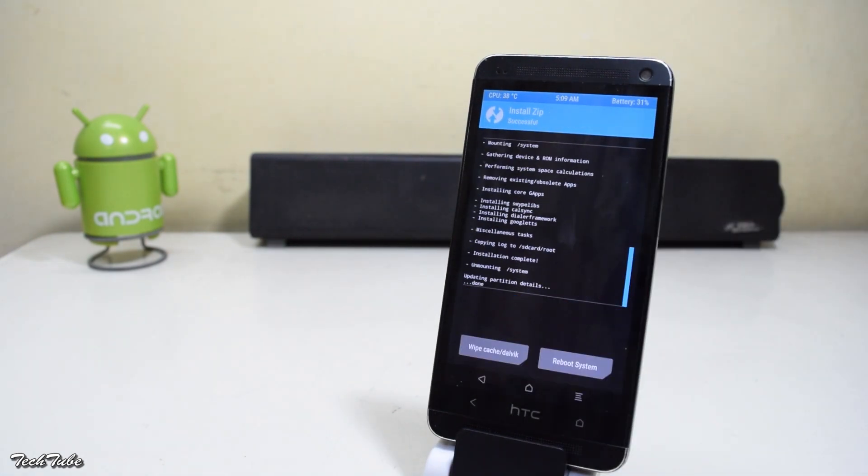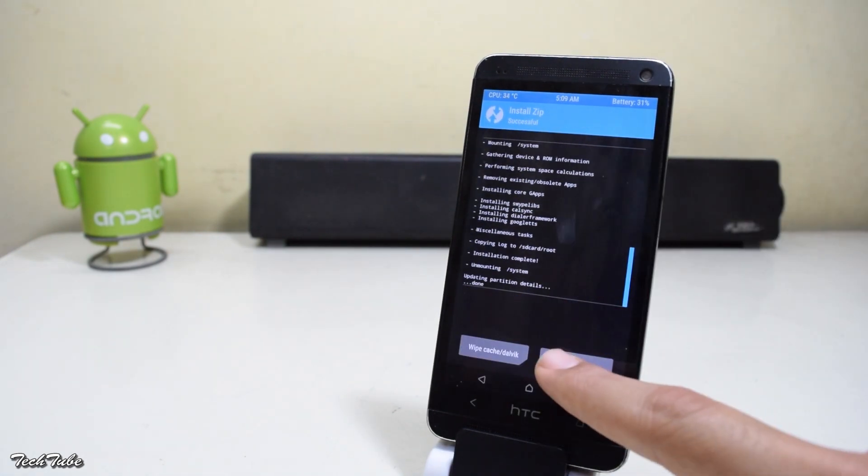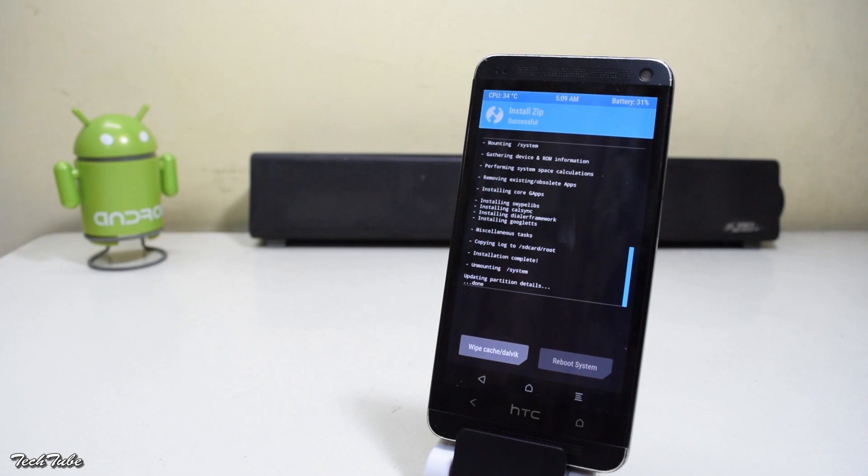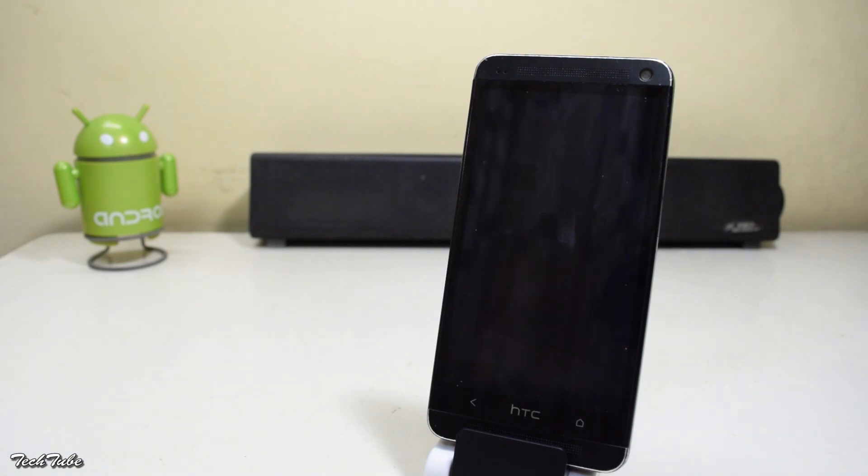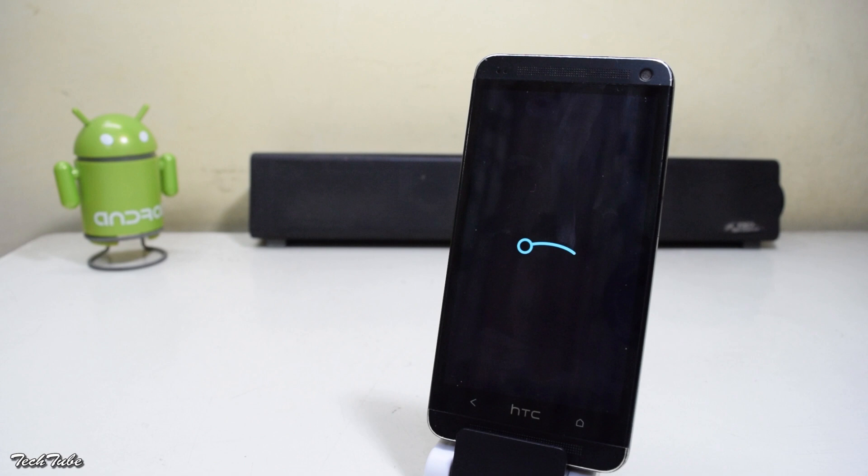Once done, hit reboot system. Wait for the phone to boot up. It may take around 7 to 8 minutes.